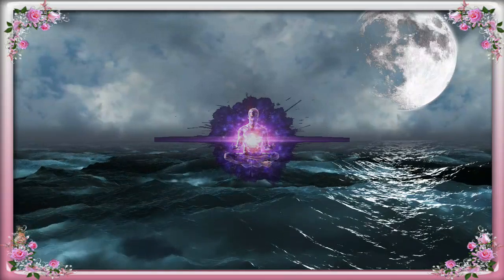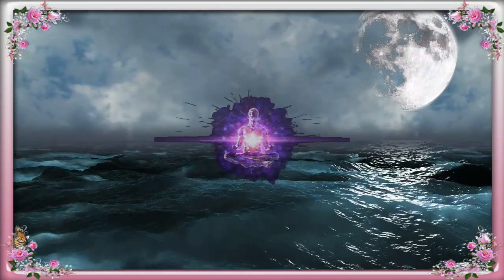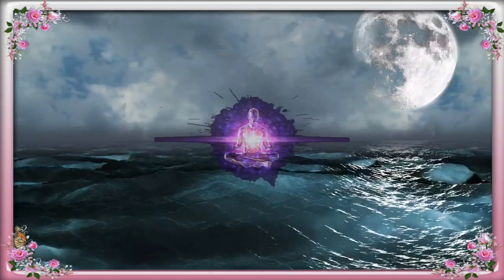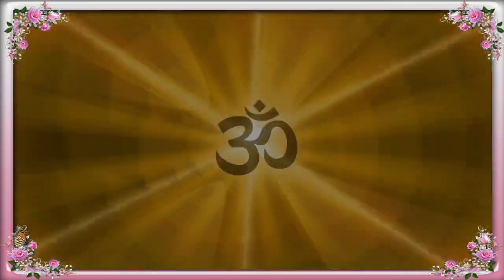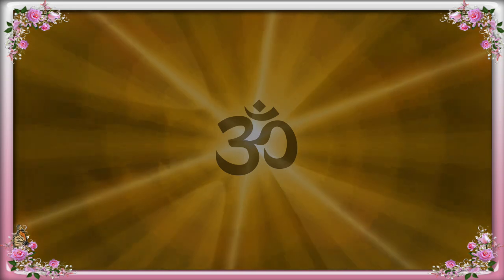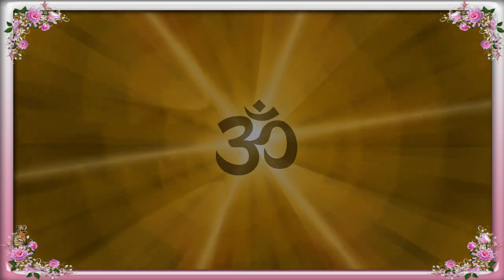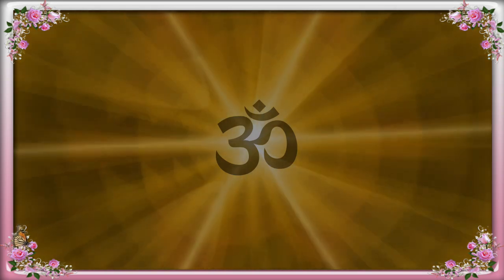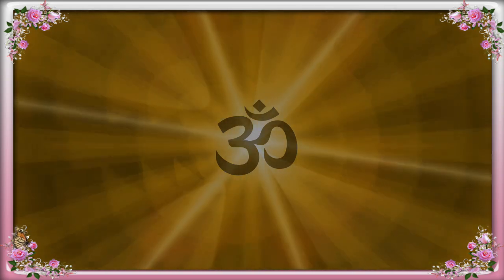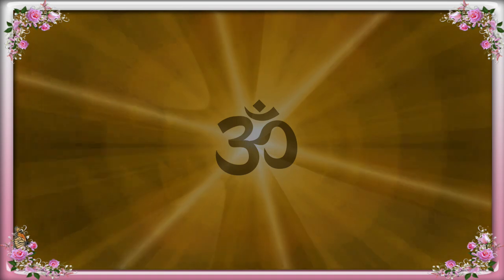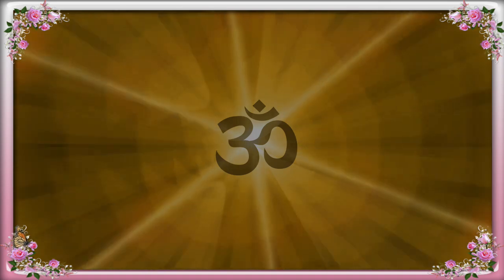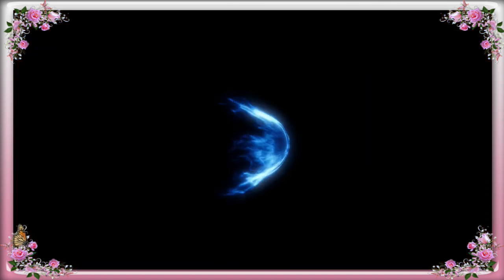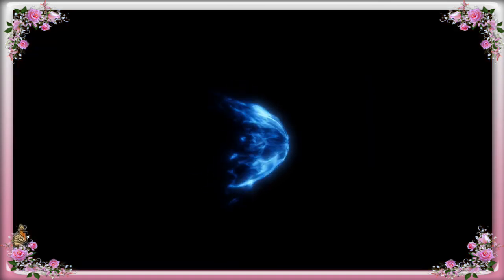Janma janma kritam papam, Janma koti upaarjitam, Janma mrityu jara roga, Nashyante chindarshana.